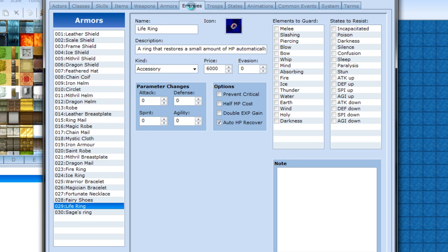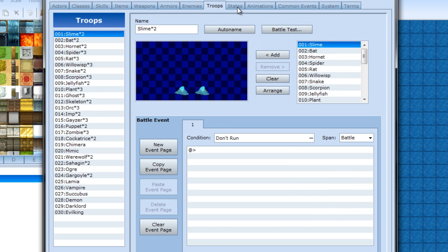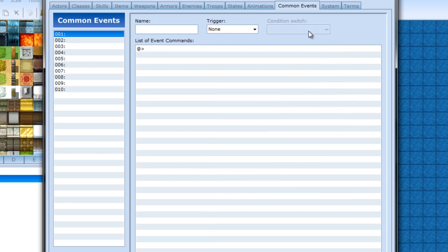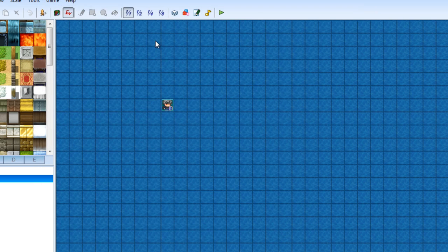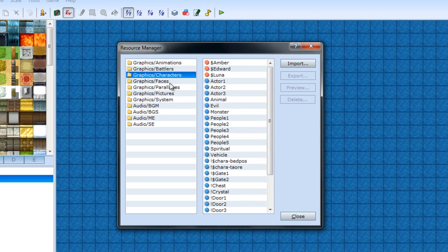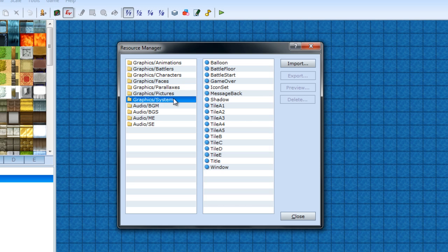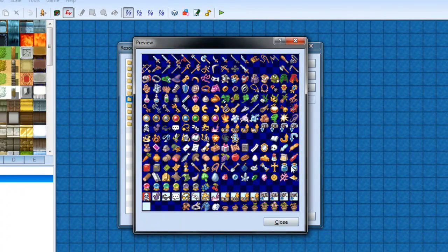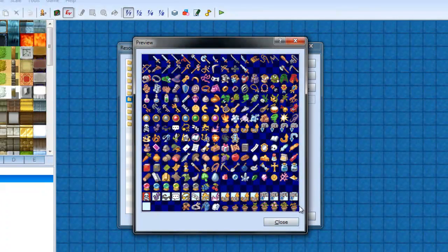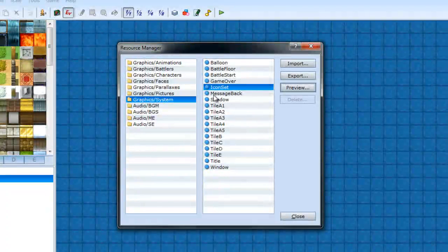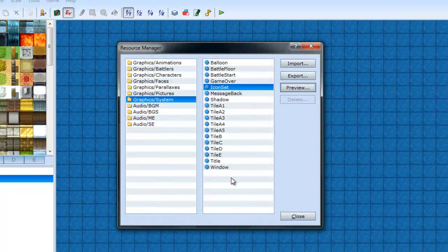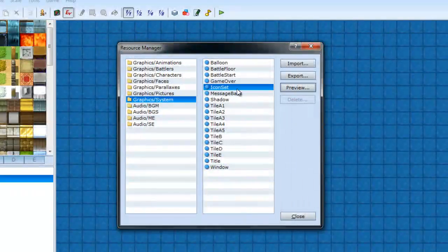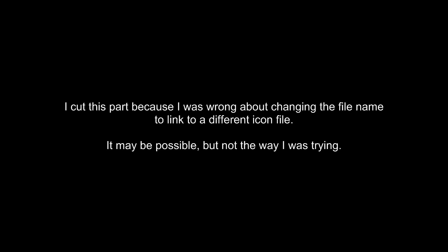And I will cover enemies and troops later. I'll do common events later. And before I stop, I want to show - I'm trying to remember where it is. Okay, there it is. Under your system and icon set, that is all the icons for pretty much everything I've shown in this video. So if you ever want to change that, you can edit this and import it as the same file name.